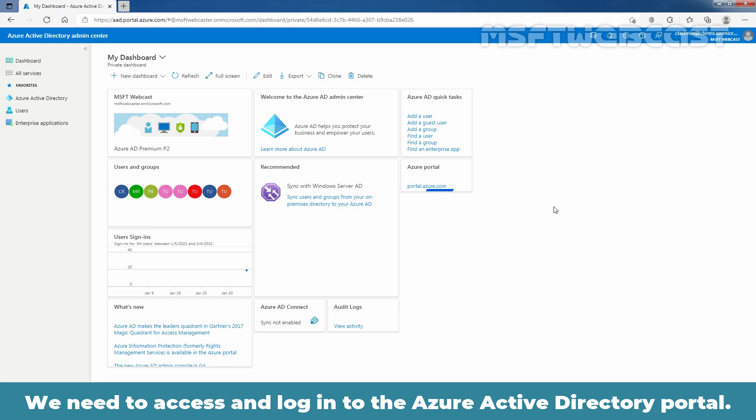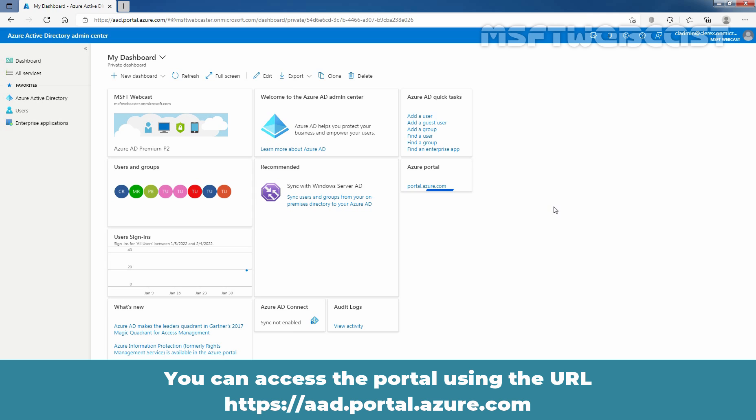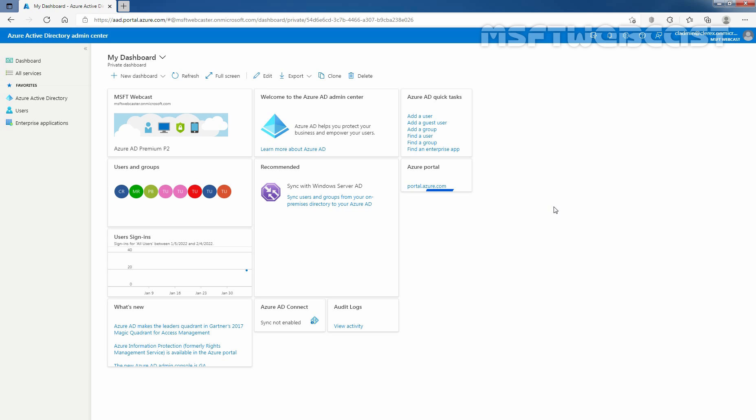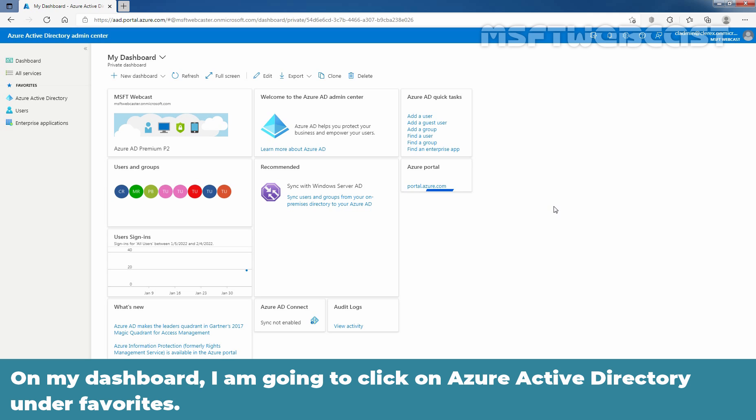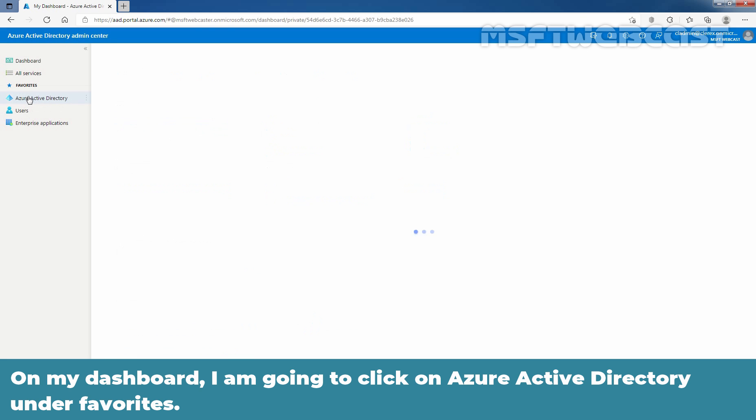We need to access and login to the Azure Active Directory portal. You can access the portal using the URL aad.portal.azure.com. On my dashboard, I am going to click on Azure Active Directory under favorites.